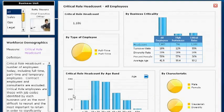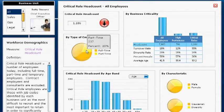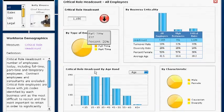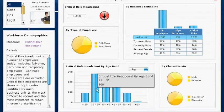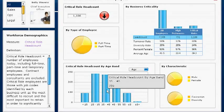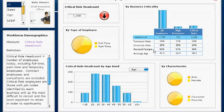With a single click, I can drill down and see how this headcount is affecting various areas of the organization. I can see how many critical role employees are full-time versus part-time, and that most of our critical role employees are between 25 and 45 years old. I can also see the total number of employees and the number of high performers.